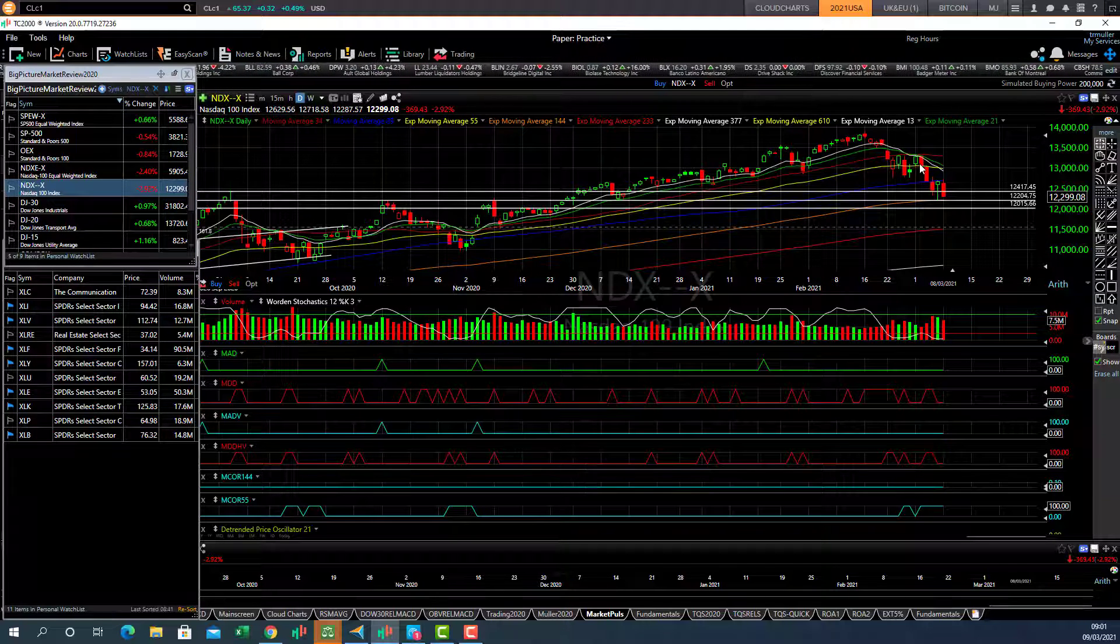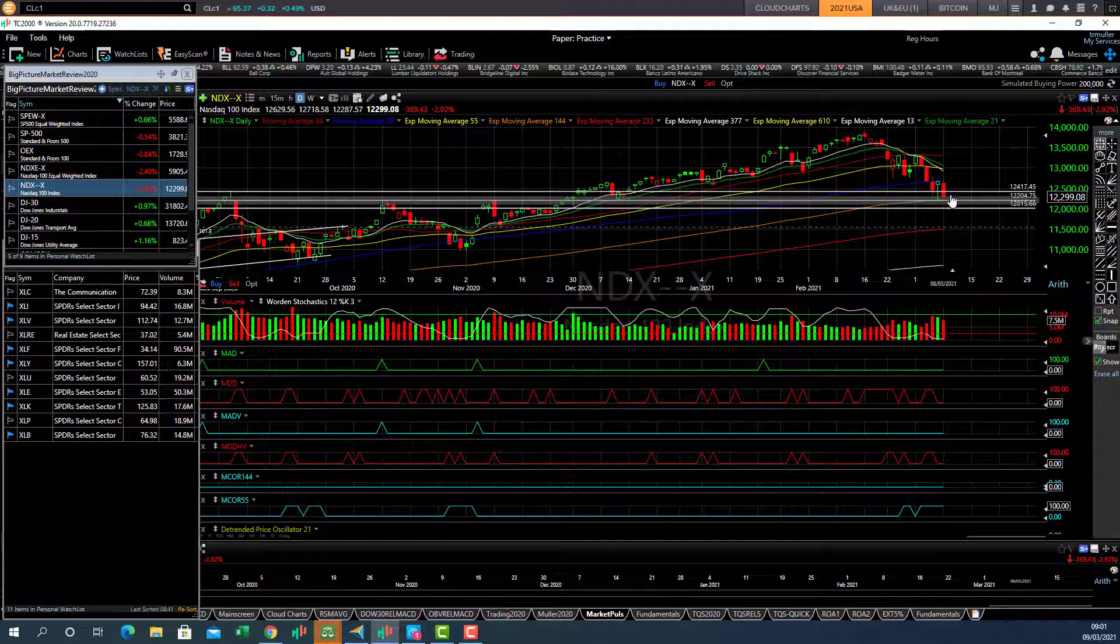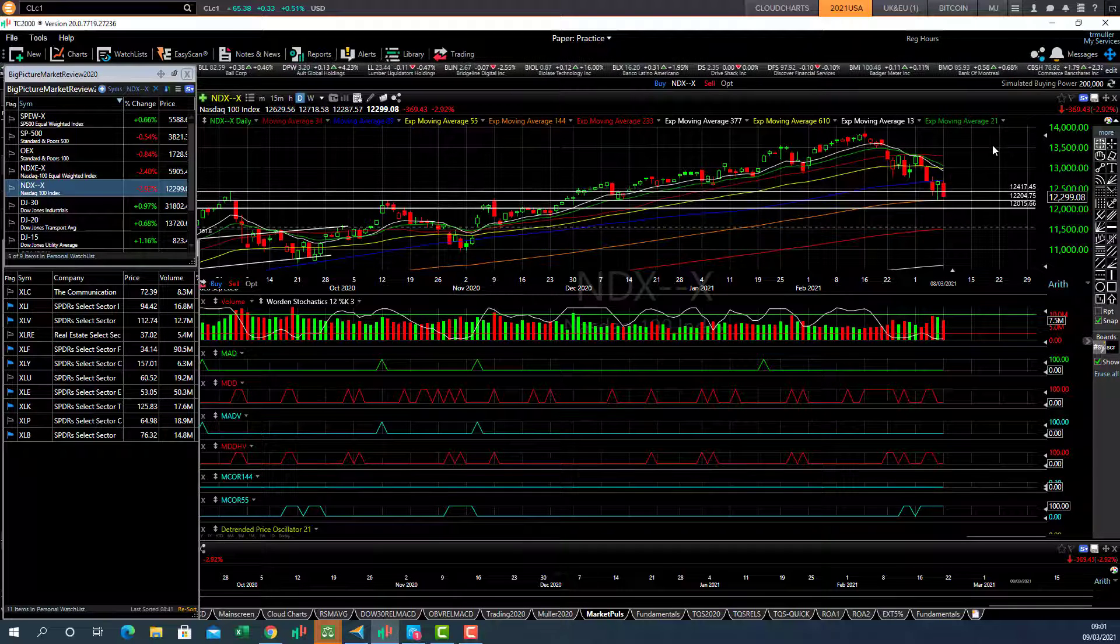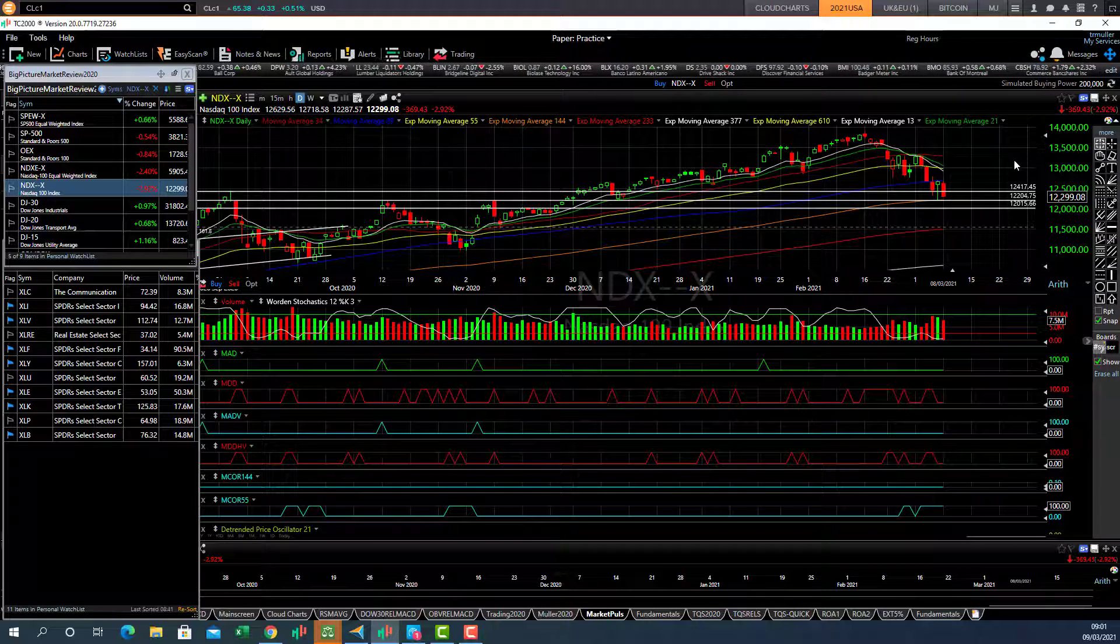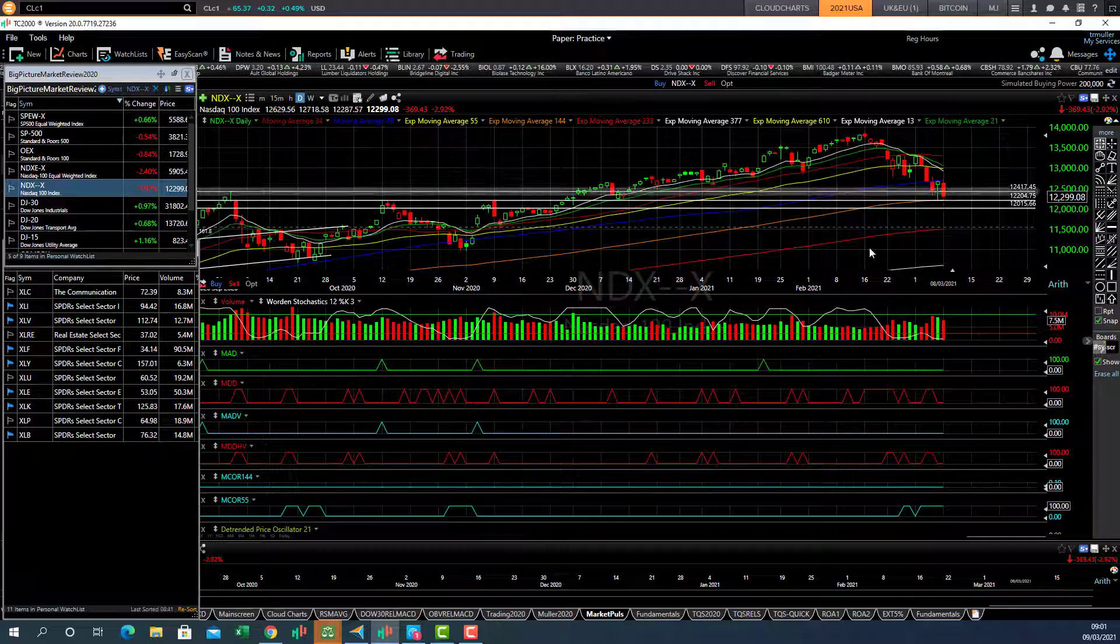And that's the critical thing, that the NASDAQ needs to rebound, find support here, and then we'll swing trade that back up as the rally resumes.